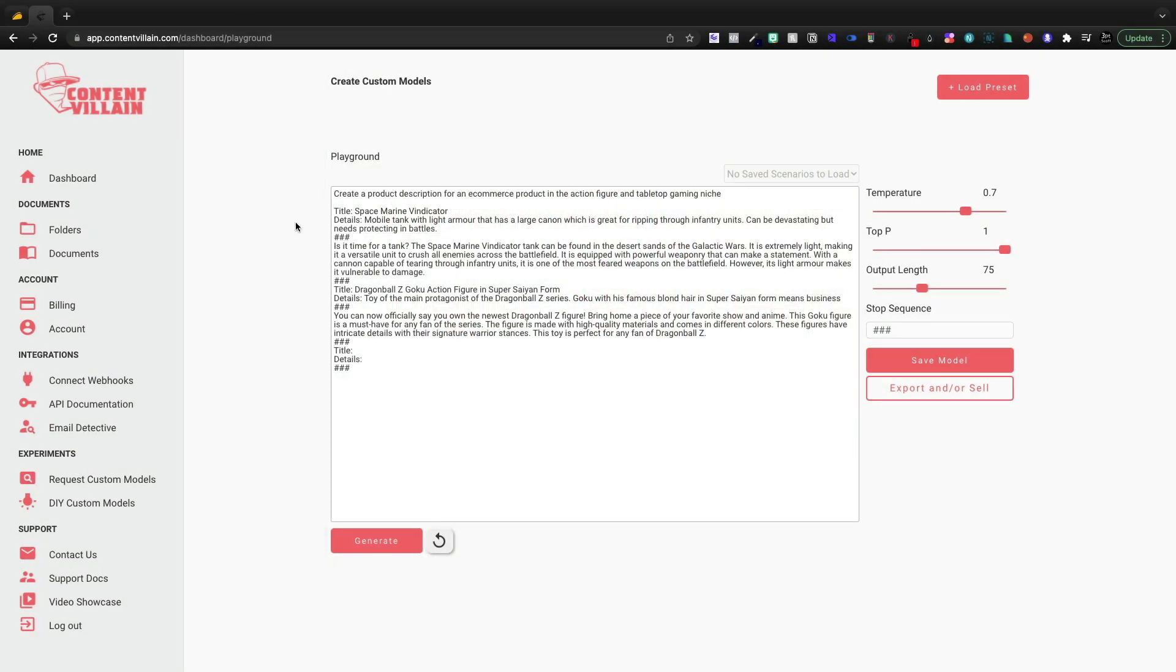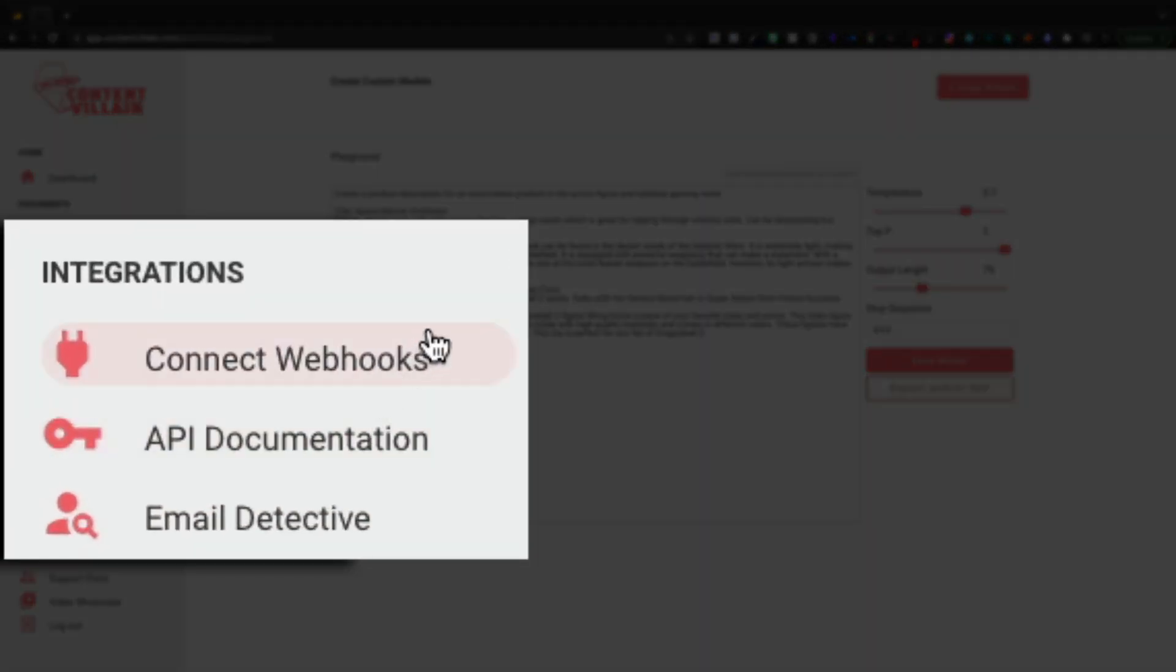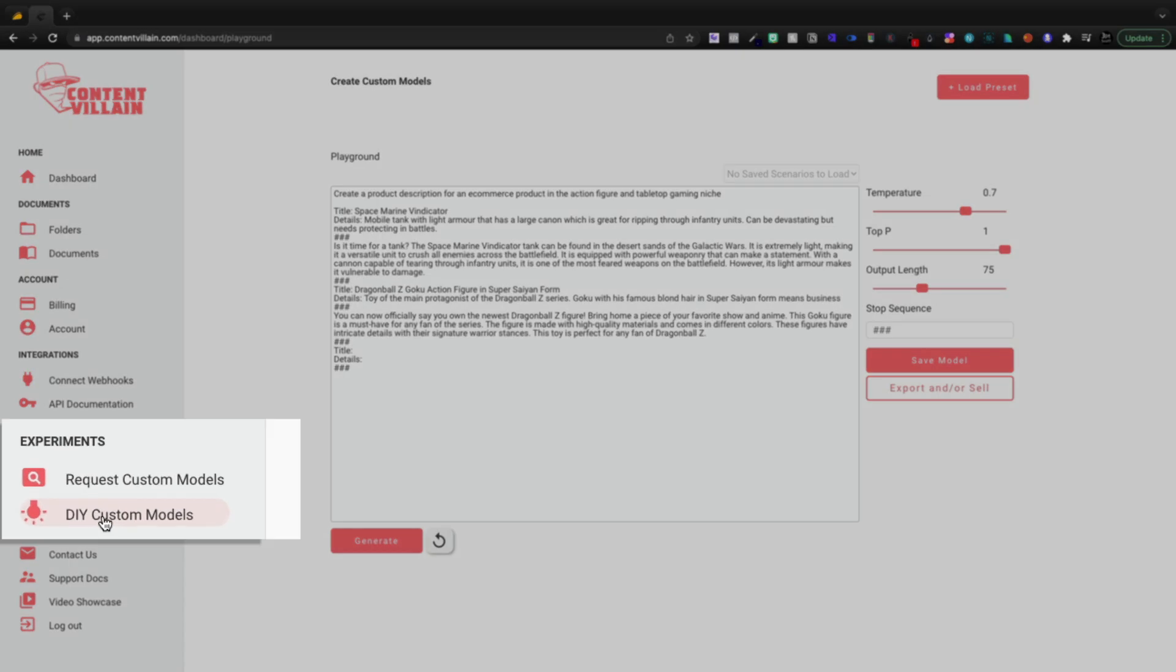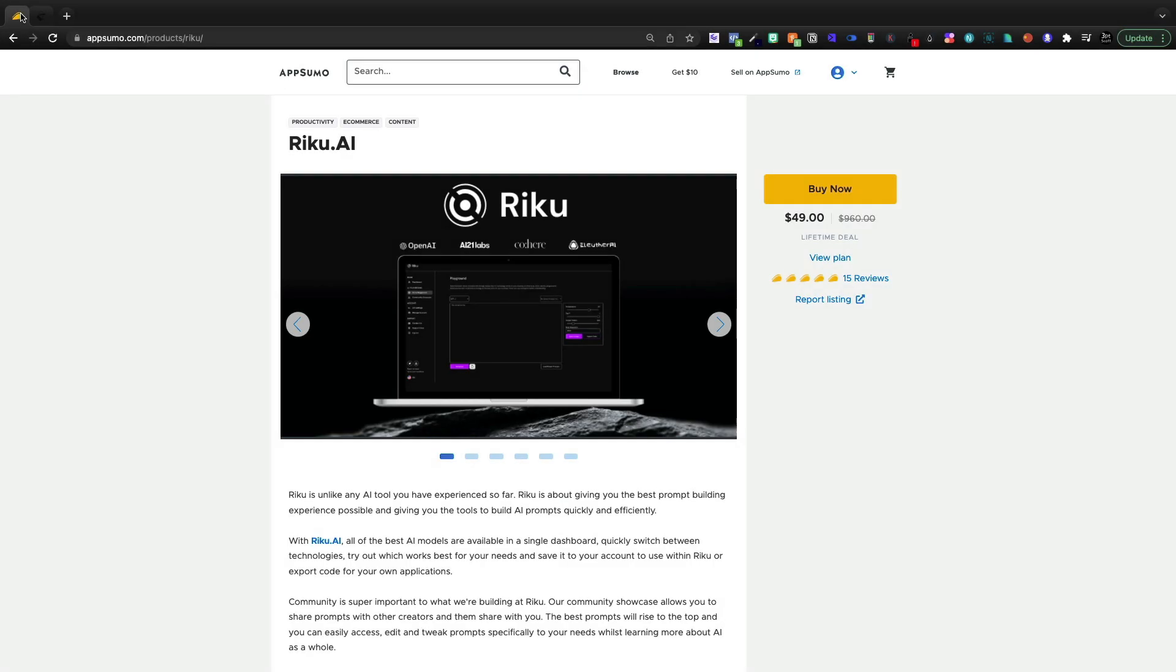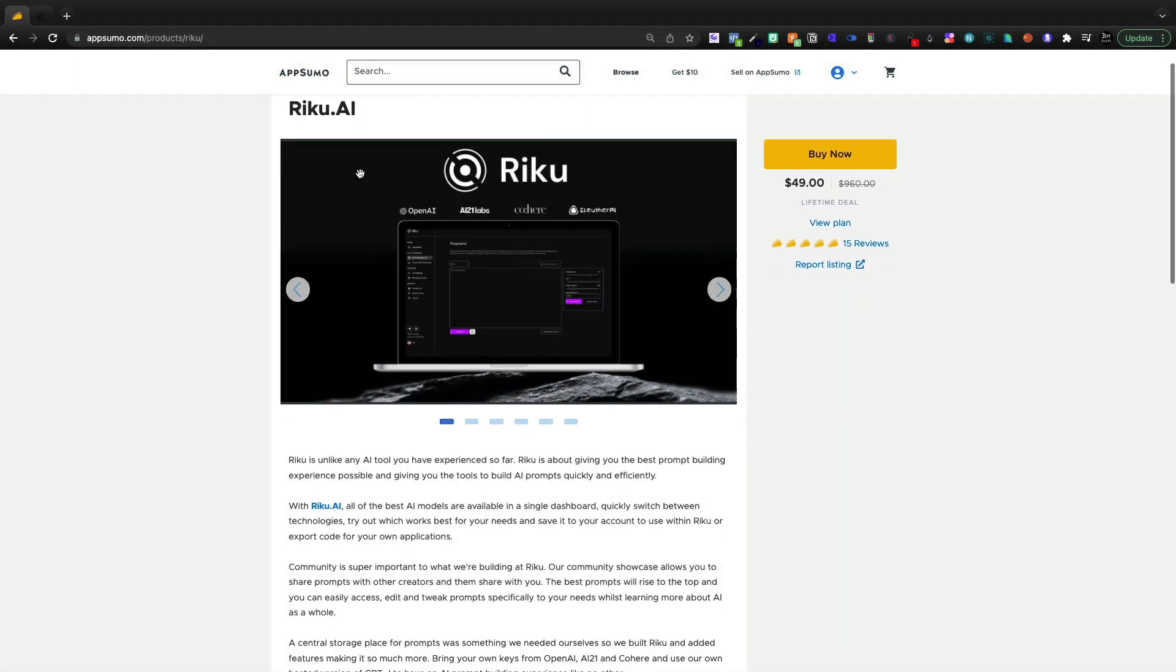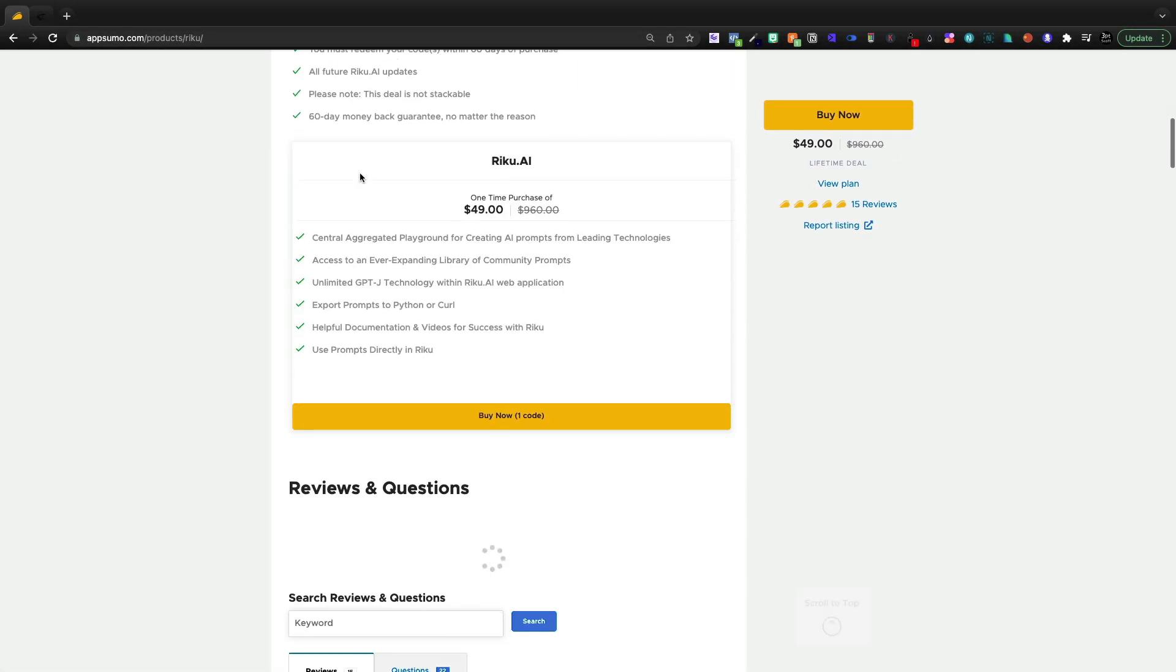What I love about Content Villain is it is unique in its approach. It does web hooks and integration, stuff like that. They now also have the long form editor. I can make a video on that if you'd like. However, today we're doing DIY custom models. And this is kind of a lead into Riku.ai. I just picked this up. I'm still learning it.